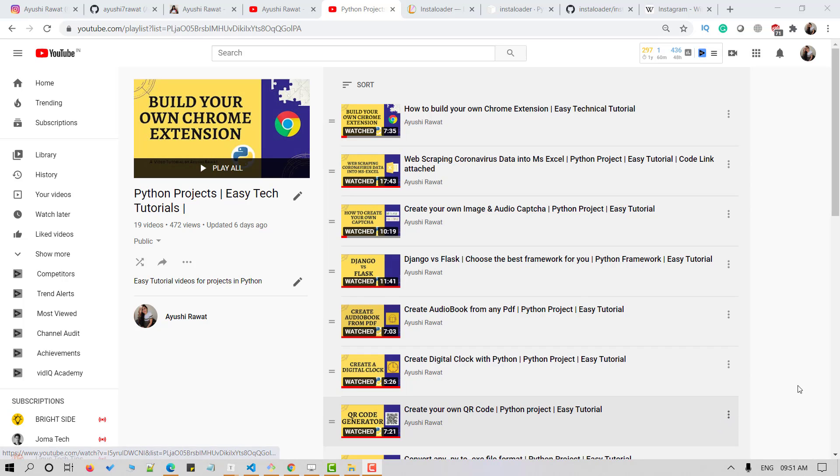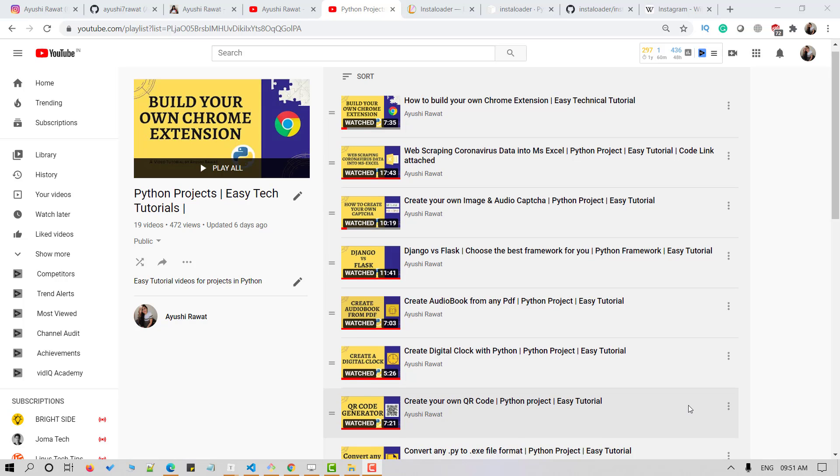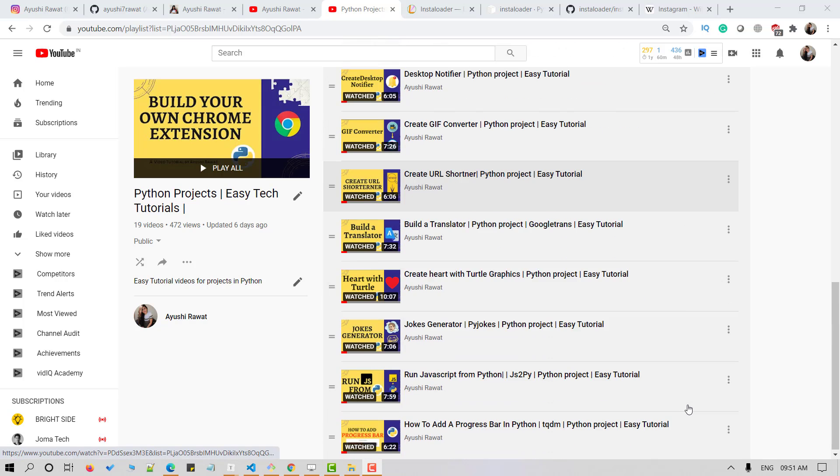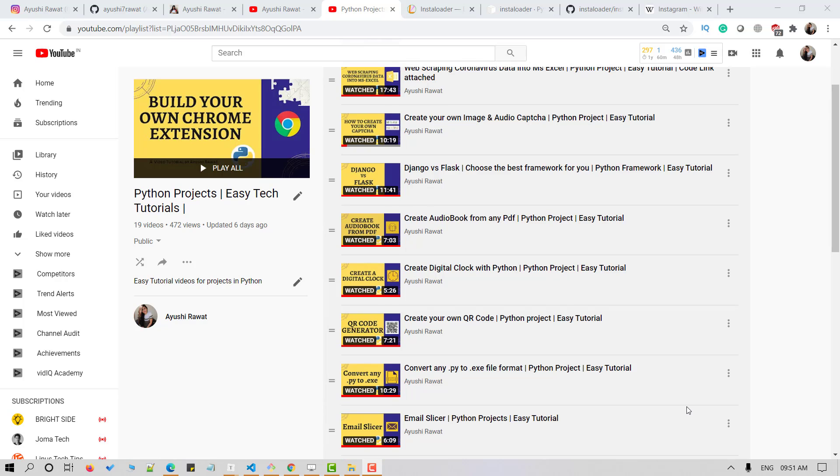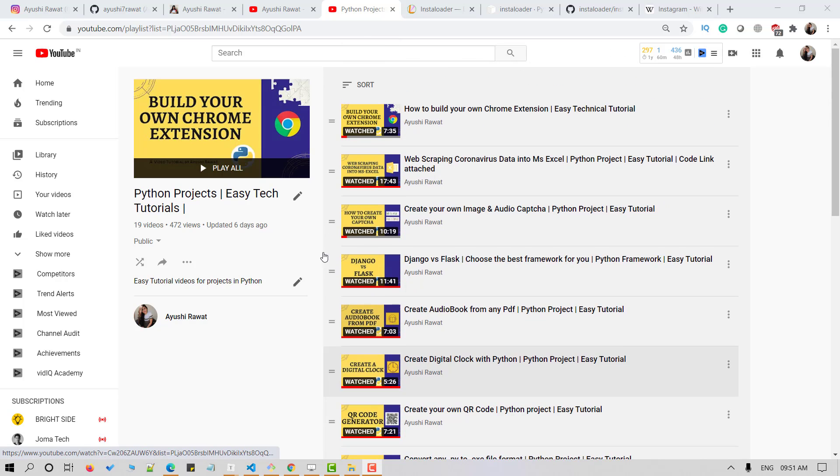Hello amazing people, I am Ayushi Rawat and welcome to my channel. I am back with another video tutorial for my Python's project playlist.